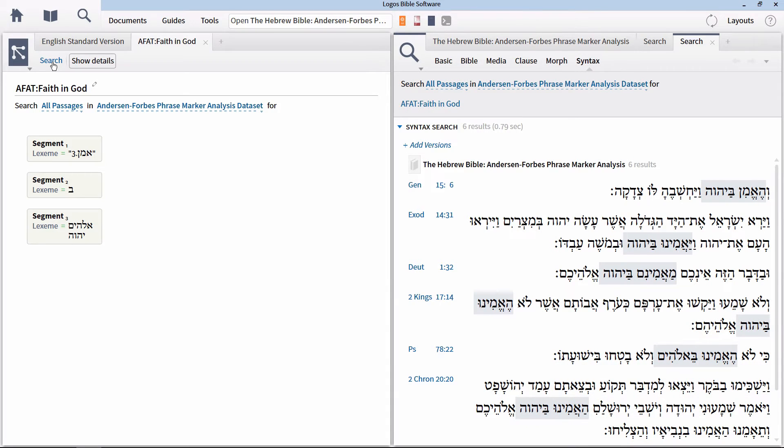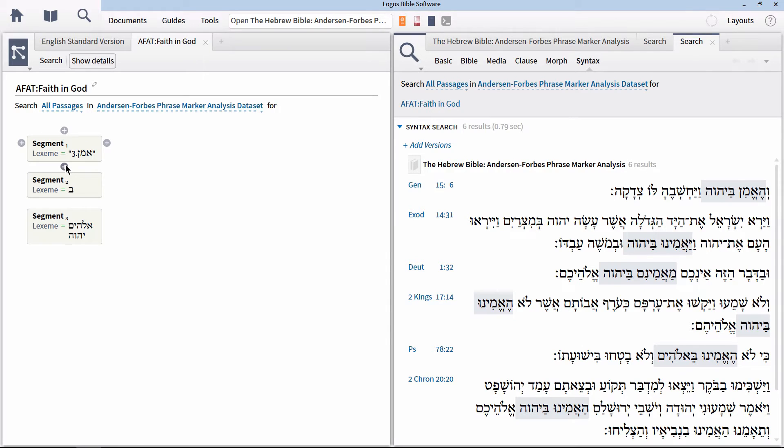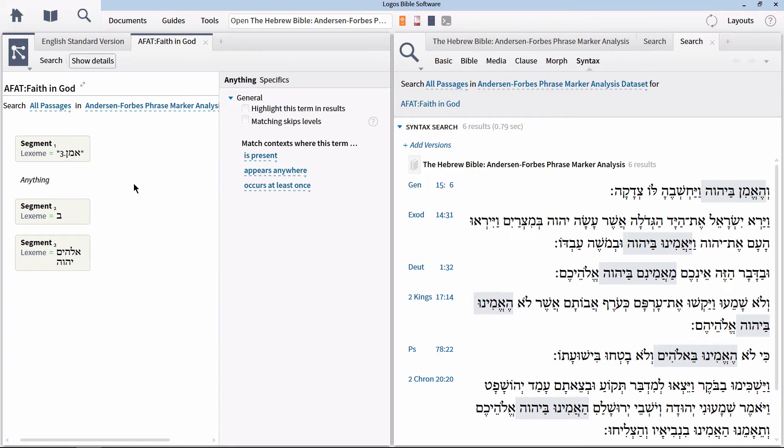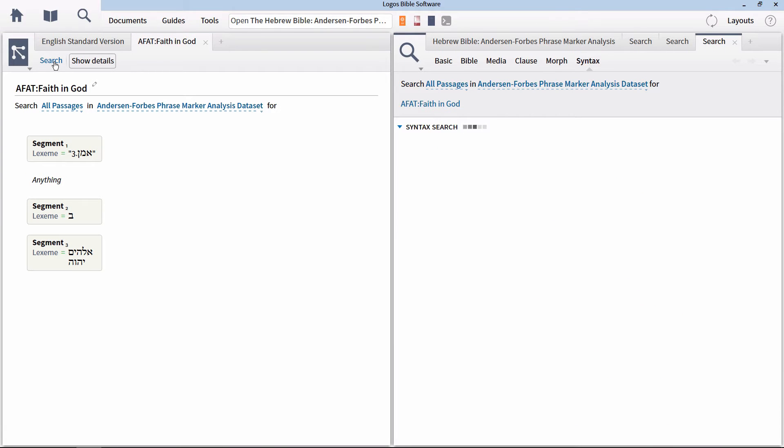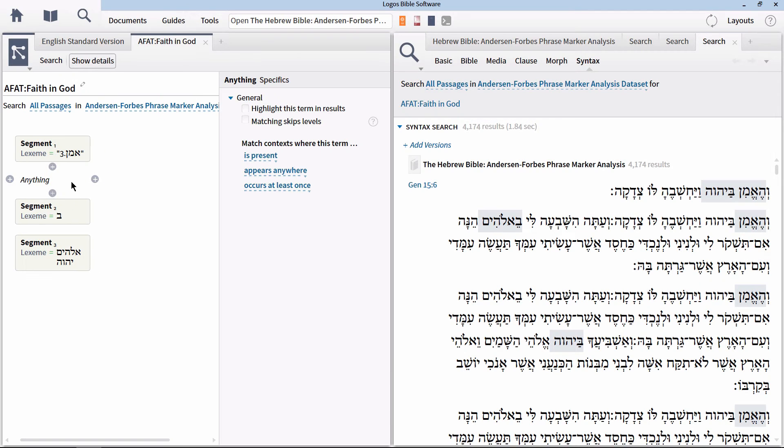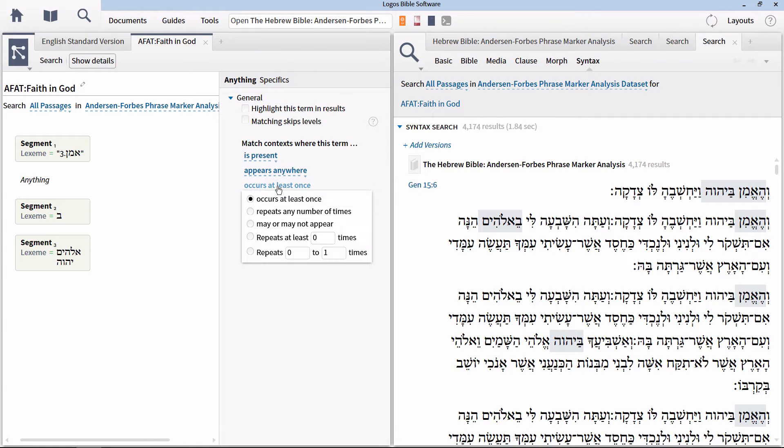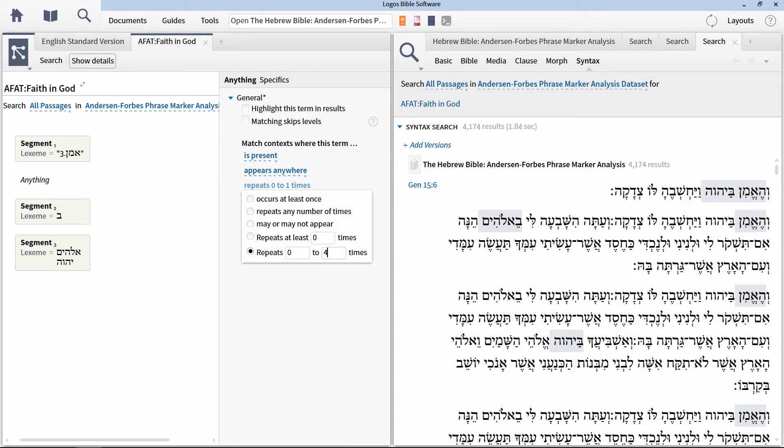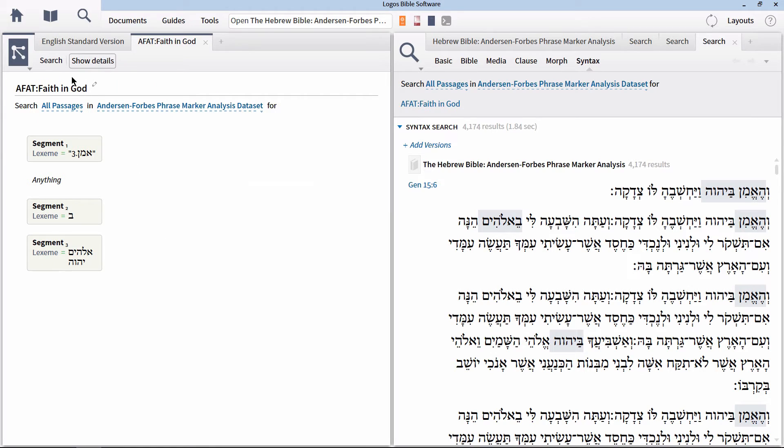We can also add proximity operators to a word level syntax query. For instance, click the blue icon beneath the first node. In the menu, select the option for anything. This will add a node that stands for any word or group of words that appear between the lemma AMAN and the preposition bit. If we leave it like this, it's going to find thousands of search results because we've not defined a proximity or amount for this anything node. To add a proximity, expand the general section and click on the link that says occurs at least once. In the menu, we want to select the option that says repeats zero to one times. Let's change the one in this to four.